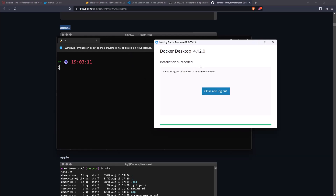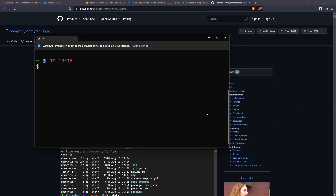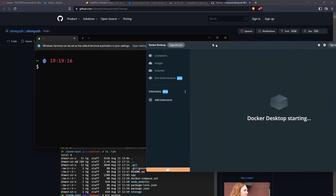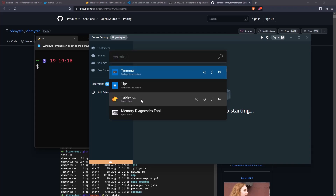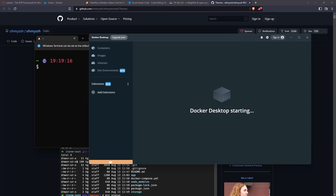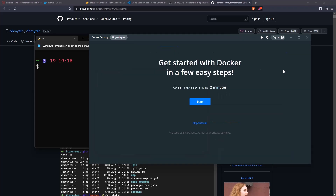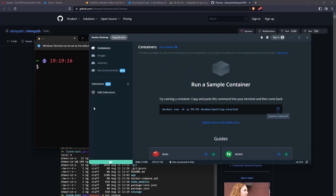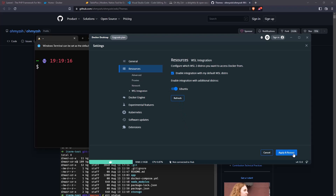The Docker Desktop is now installed. We need to close and log out, then log in again. Here we are — let's accept here. Now the Docker Desktop is starting. I have installed TablePlus. Now I'm going to go into Settings, Resources, WSL Integration, check the option, click Apply and Restart.